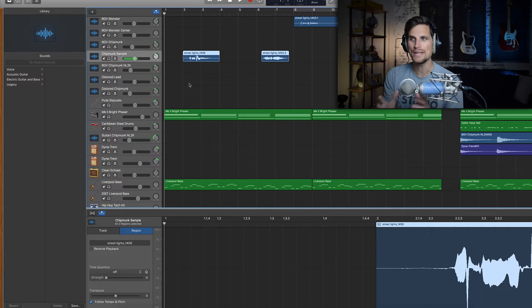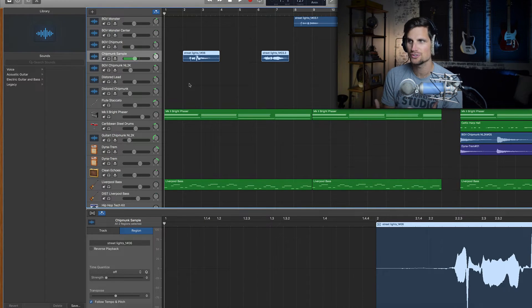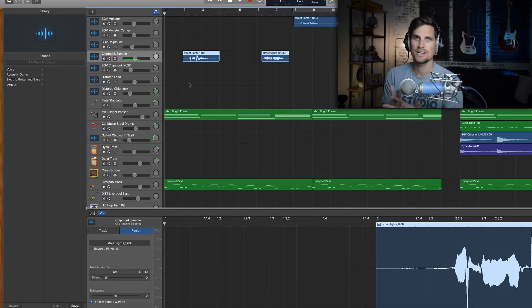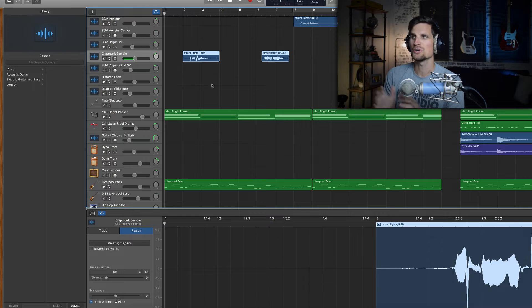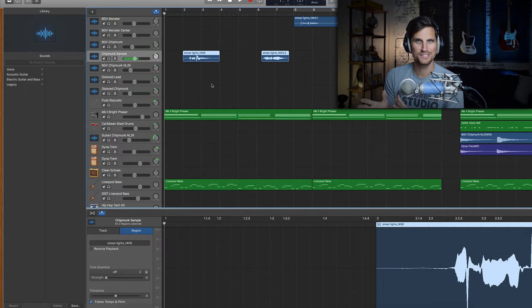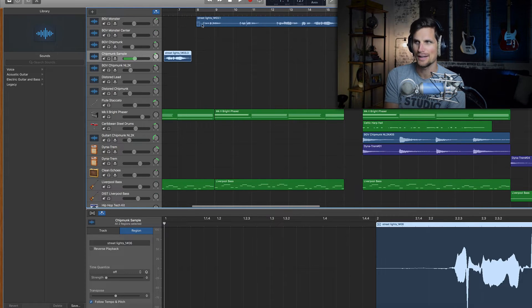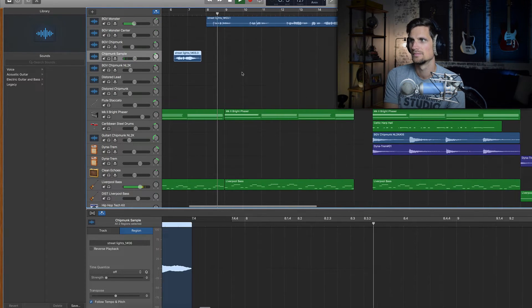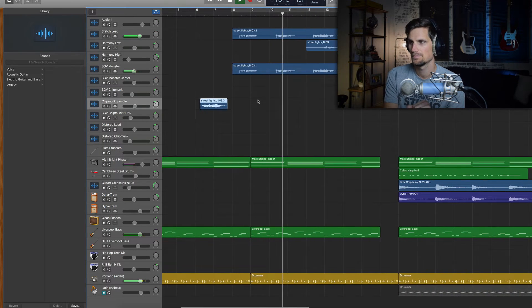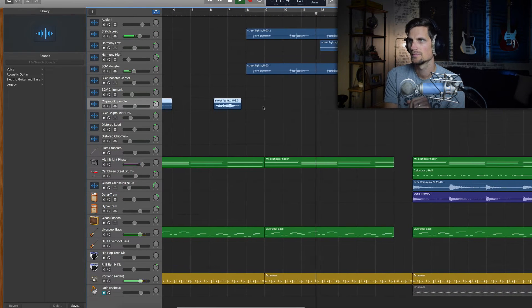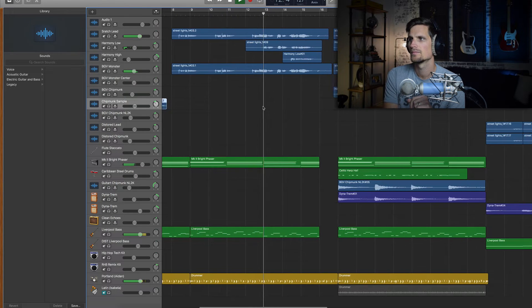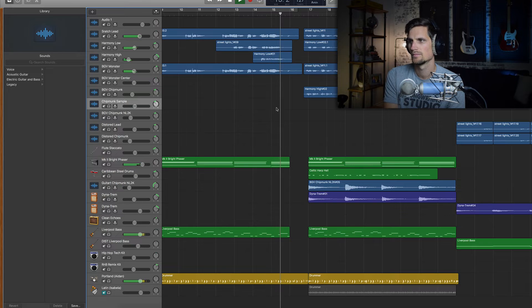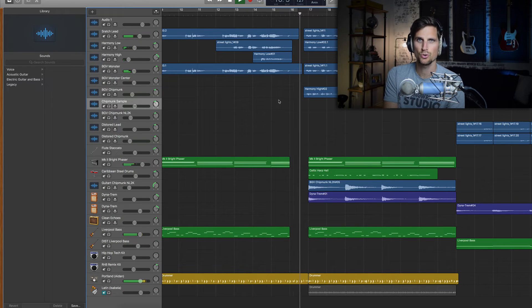Alright. So at this point, we have the foundation of our arrangement already there. It's ready to go. It's sounding good. And now it's time to start adding some vocals, right? So let me play a few parts of this song. And I want you to listen to the vocals and see if you notice anything kind of odd. So let's go to the chorus.